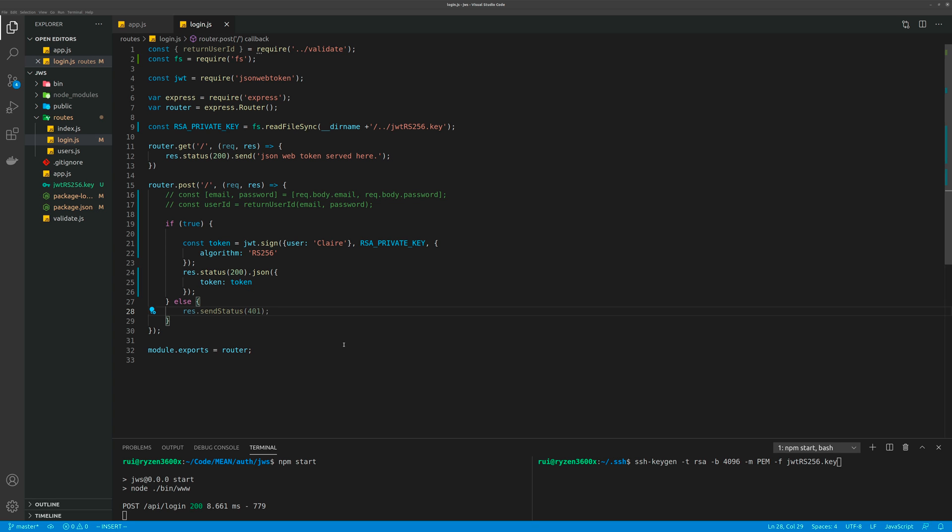Hello, in today's video I'm going to talk about how to generate this signed JSON Web Token. This function JWT.sign, JSON Web Token sign,